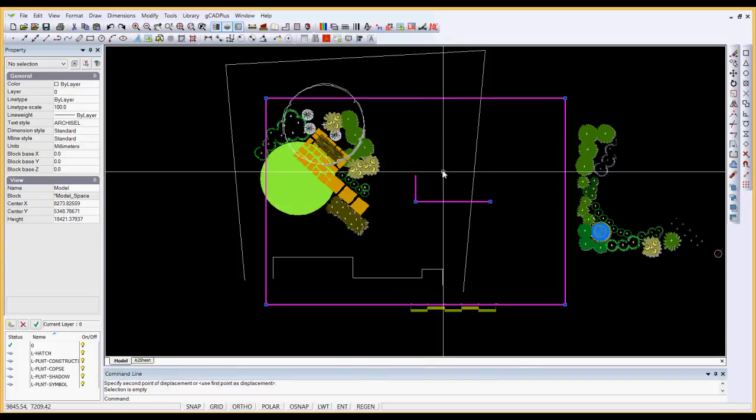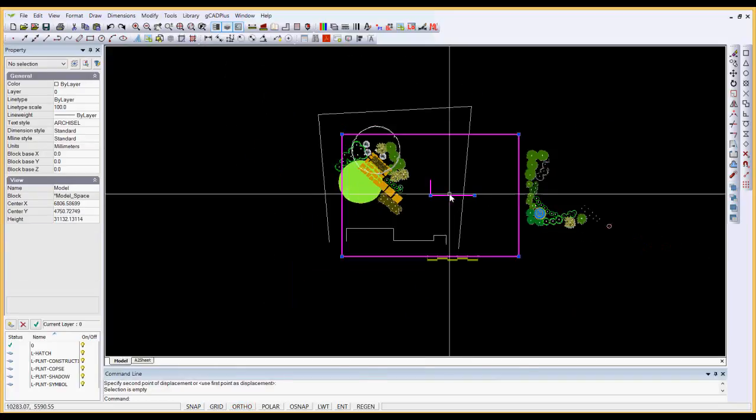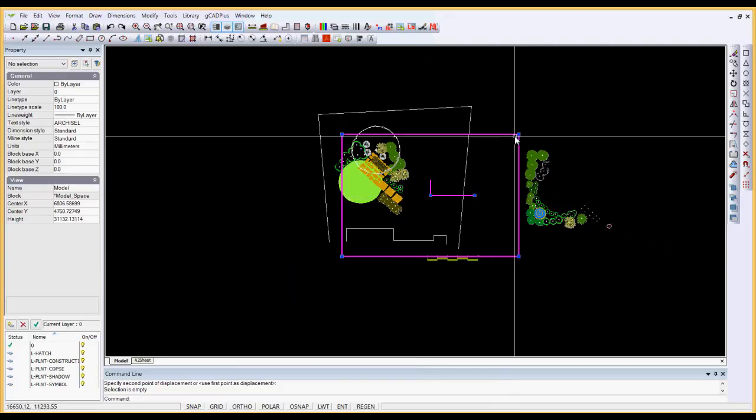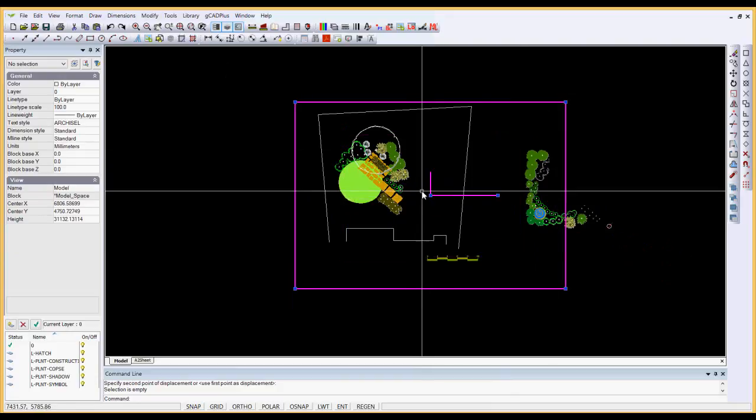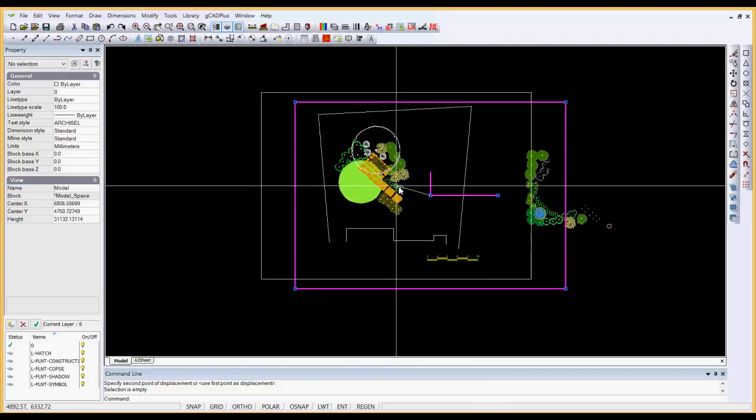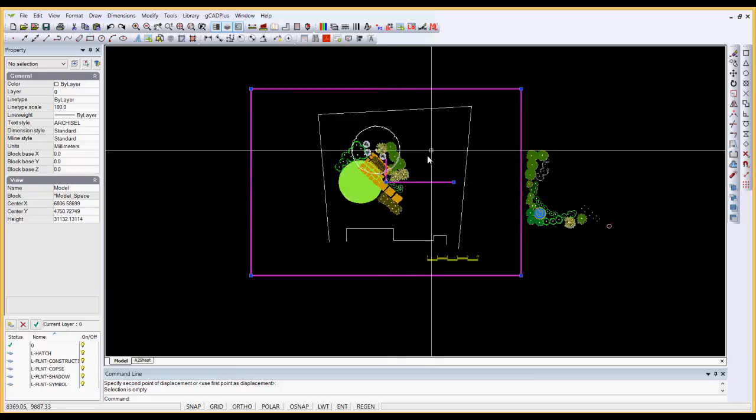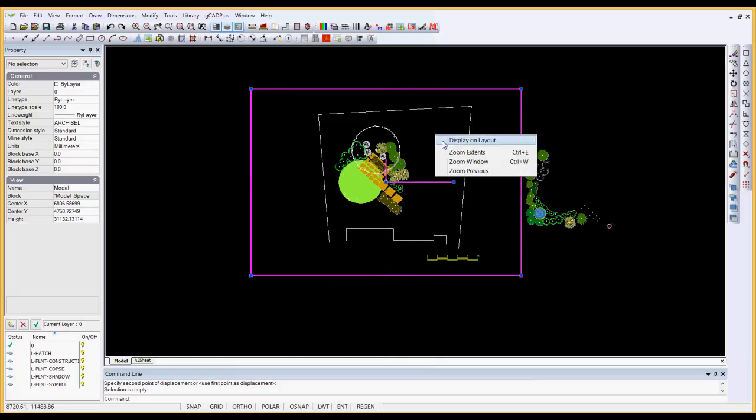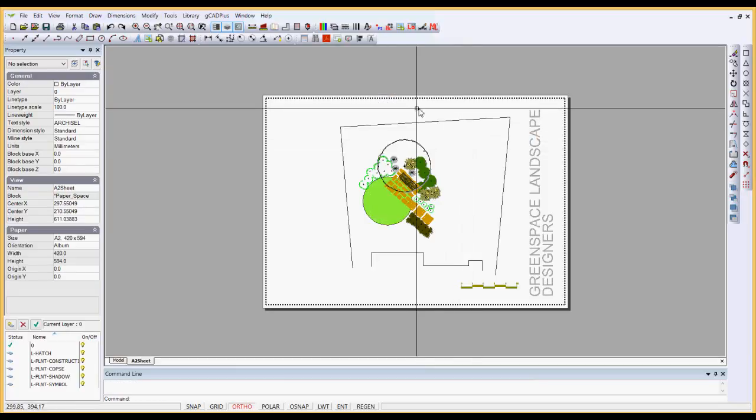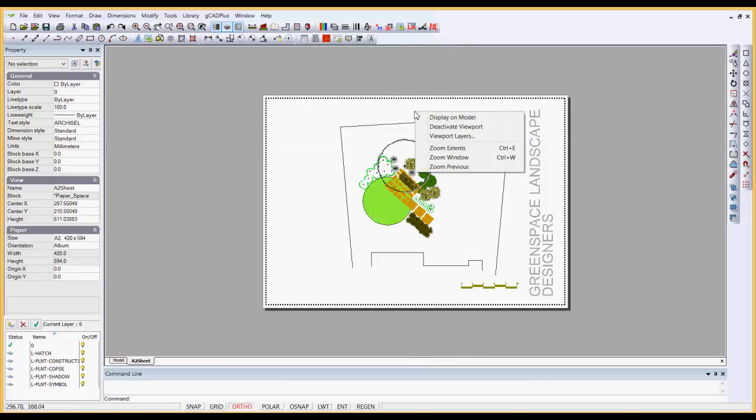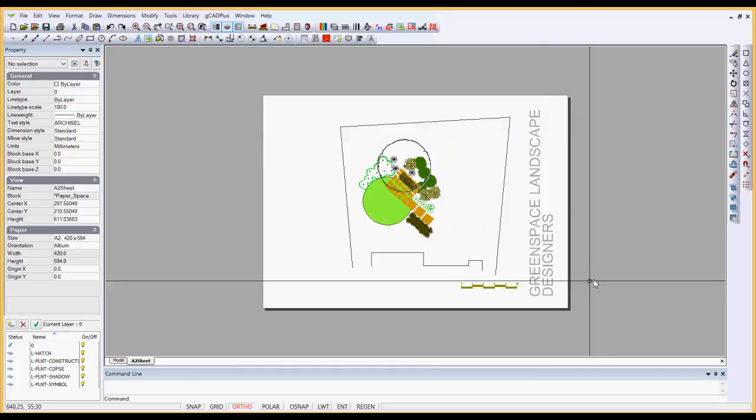I'll double-click in here and use the magenta box to enclose the design. Right-click and Display on a Layer, right-click and Deactivate.